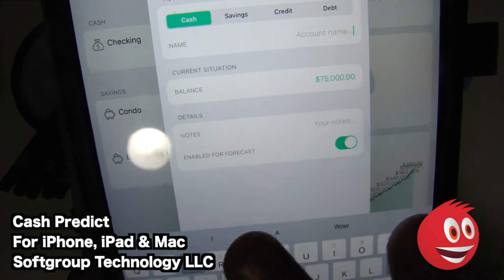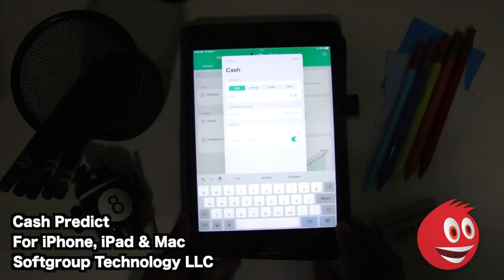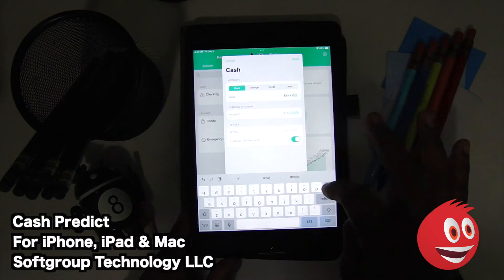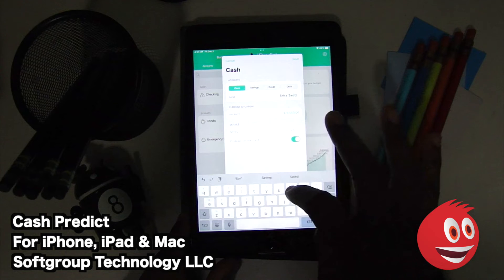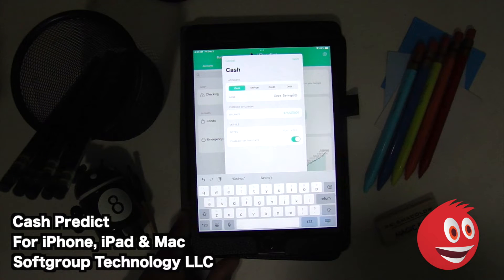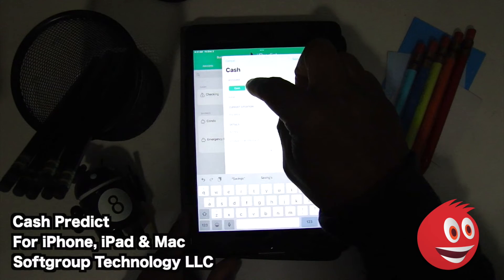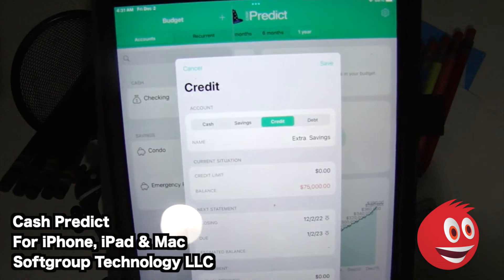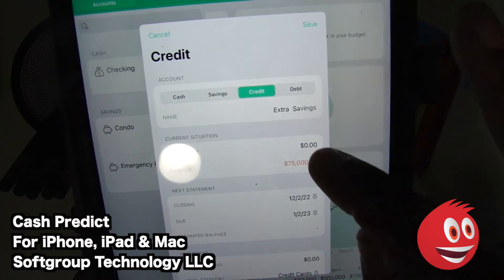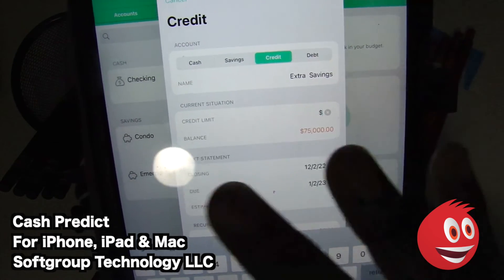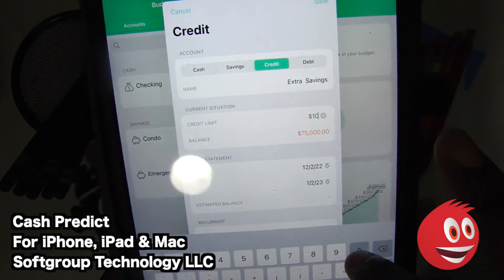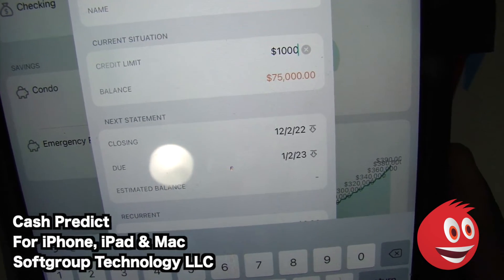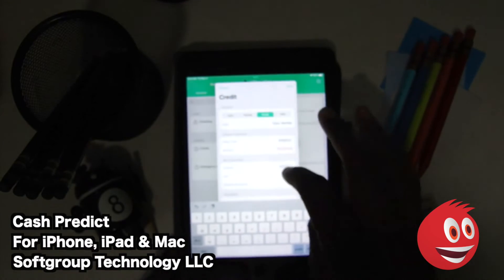We're going to put 'extra savings' for the name of this account. We want to show you how you can edit things and add things — this app can grow with you, that's the whole point. You have your cash, savings, and credit. The things that we put in we can adjust there — our credit limit of zero, our balance is $75,000. We can put a credit limit of, let's say, $1,000, and our charts will change accordingly. Our next statement is 12-22, due on January 2nd of 2023. We can set these to be recurrent.